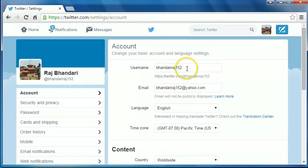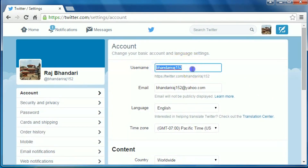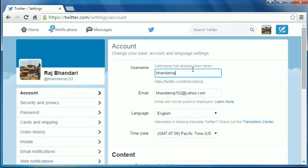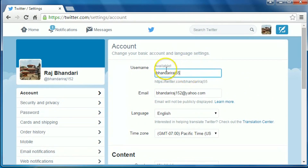Now in the username field, delete your old username and create a new username. If the username has already been taken, try another one until it shows as available.